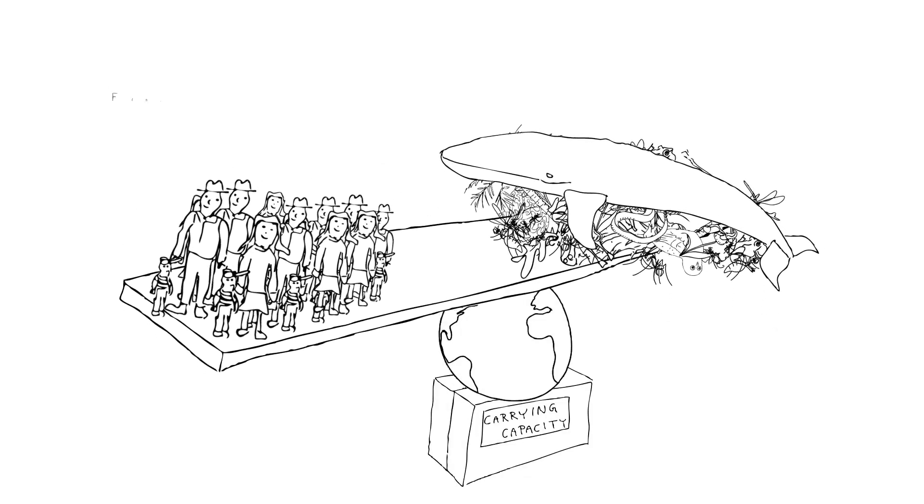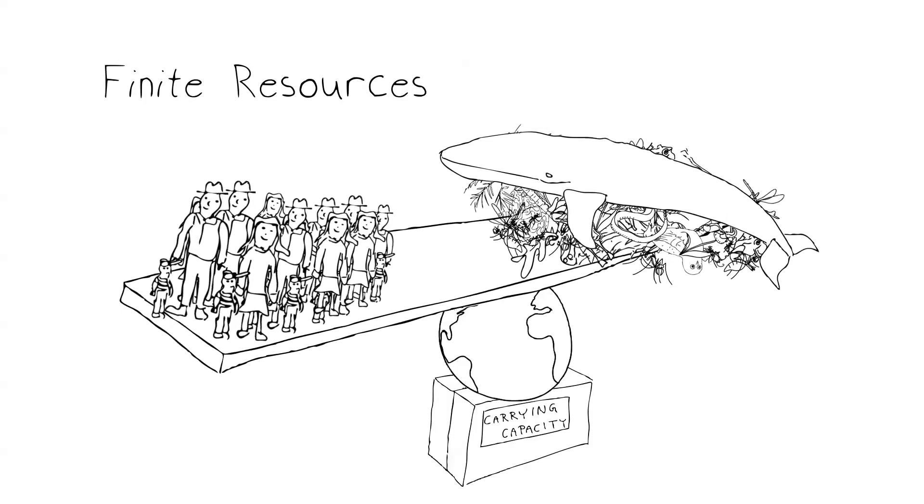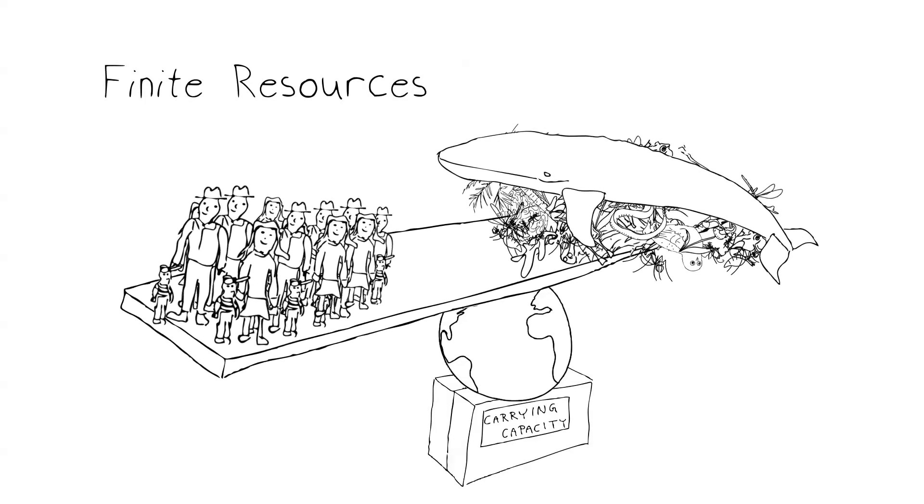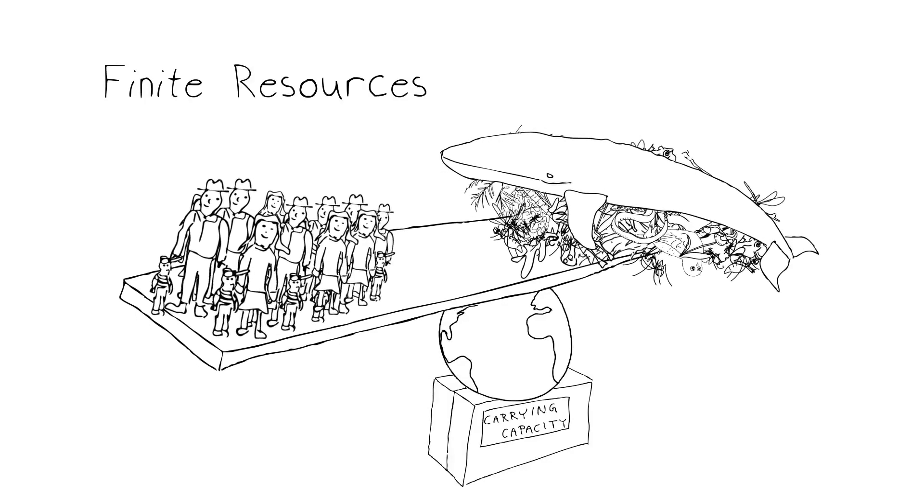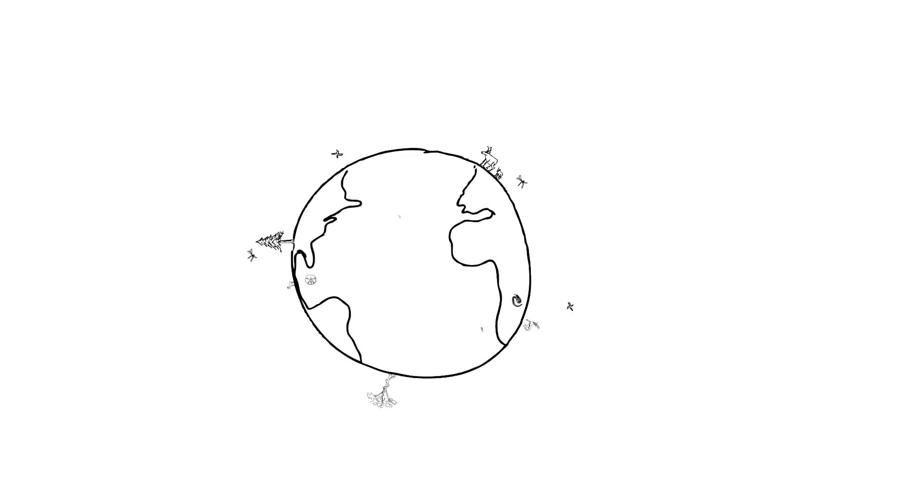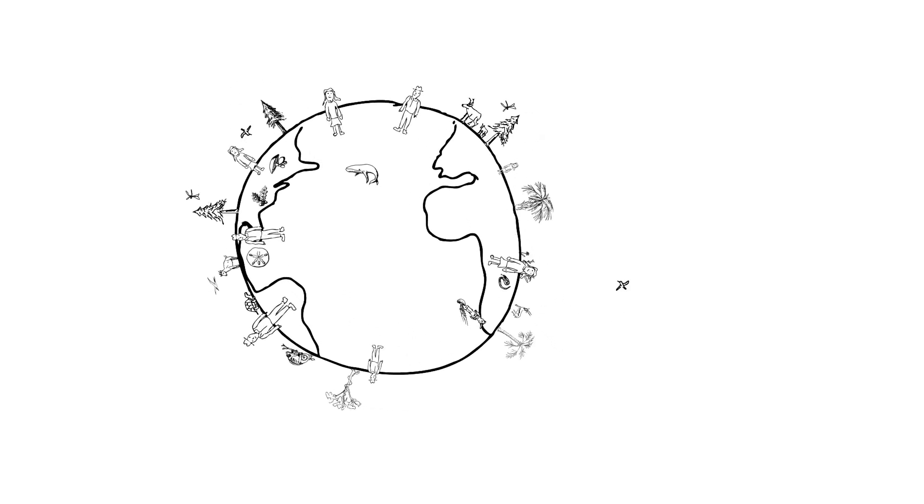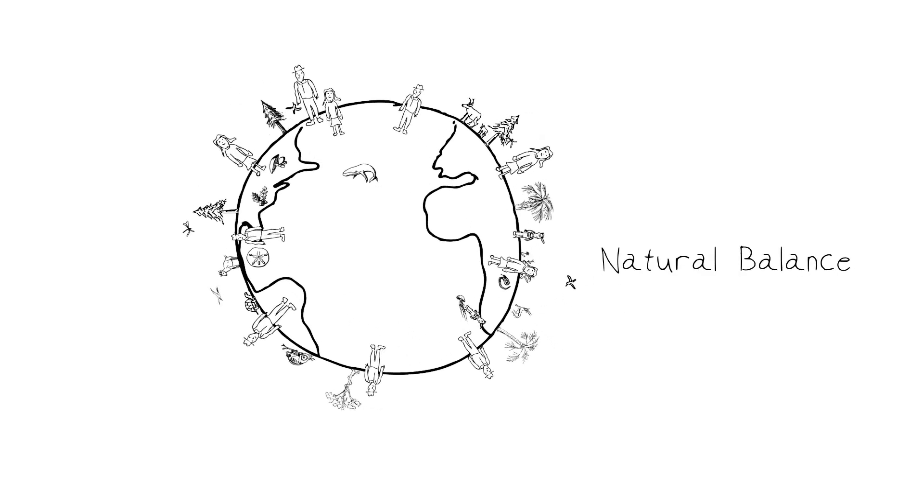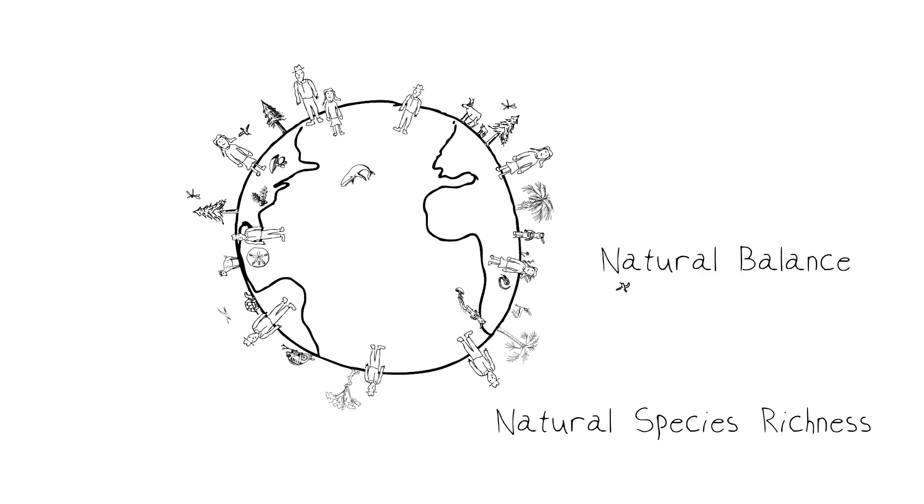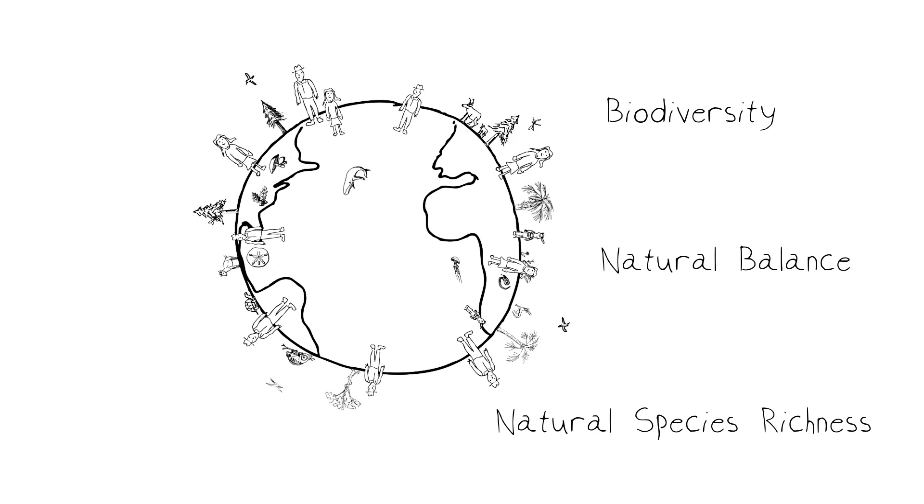In our world of finite resources, it's a balancing act between humans and every other species on Earth. And we have to learn to do more with less to keep that natural balance, the natural species richness, the biodiversity that keeps ecosystems and therefore all of nature, including ourselves, healthy.